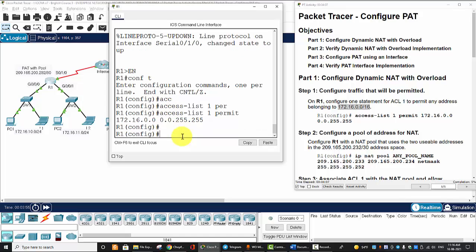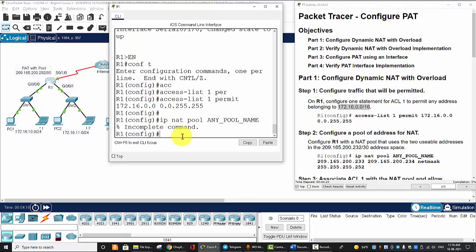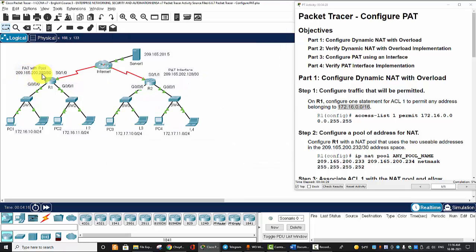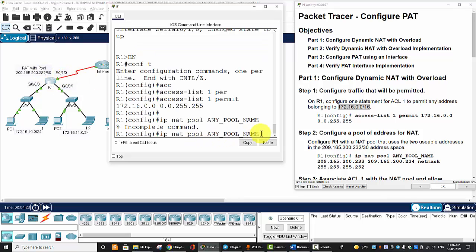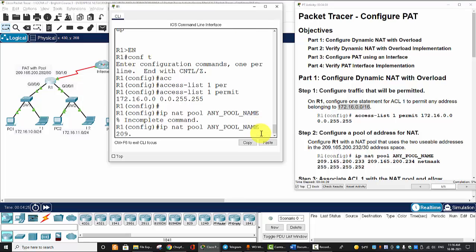Next, we will configure a pool of addresses for NAT. IP NAT pool, and we name any pool name. Now, the pool should begin with 192.168.2.2 and end with 192.168.2.3.